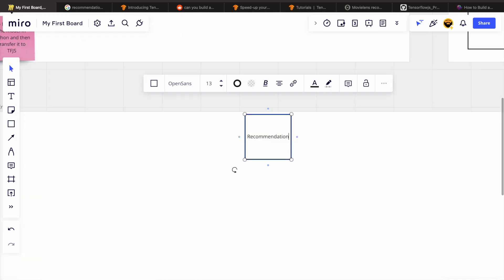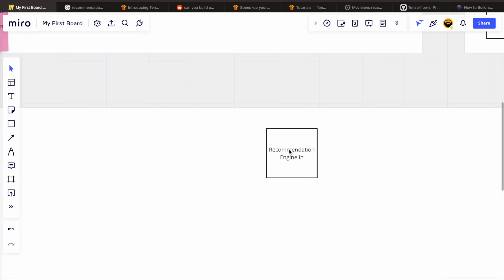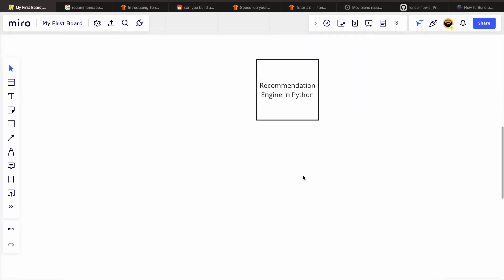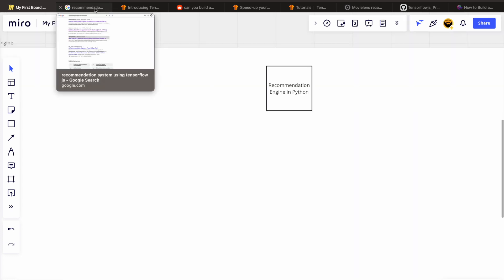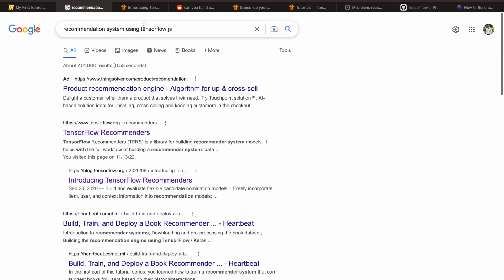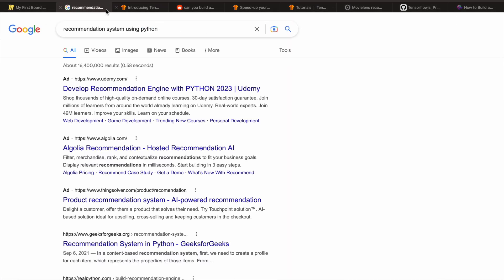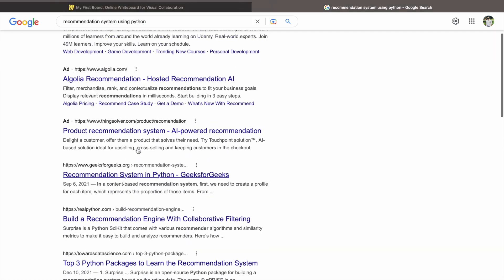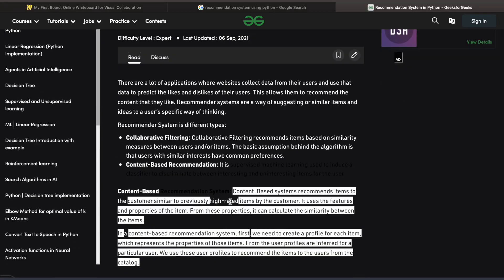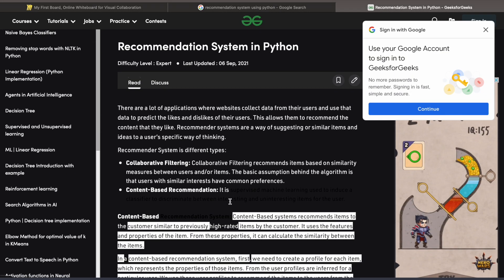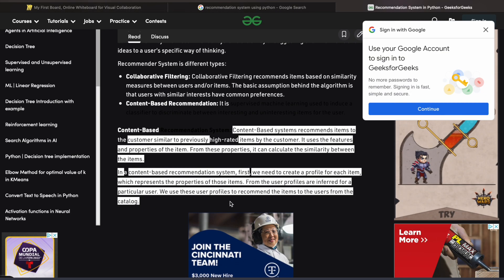Hello everyone, this is Kodar Singh. In this video we'll talk about building a recommendation engine. Last time I researched whether we can build a recommendation engine in TensorFlow.js. Unfortunately, or fortunately, we were not able to find anything.